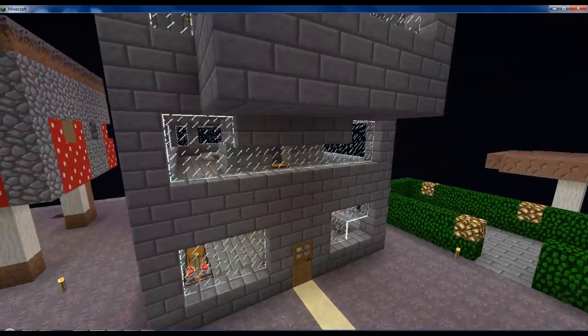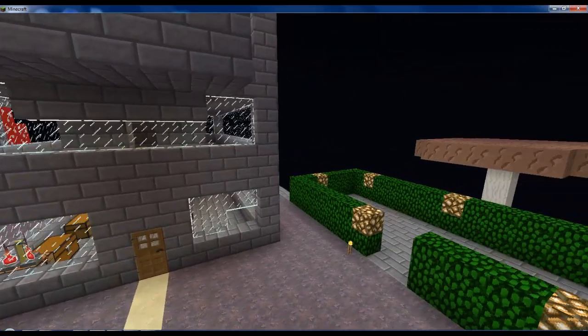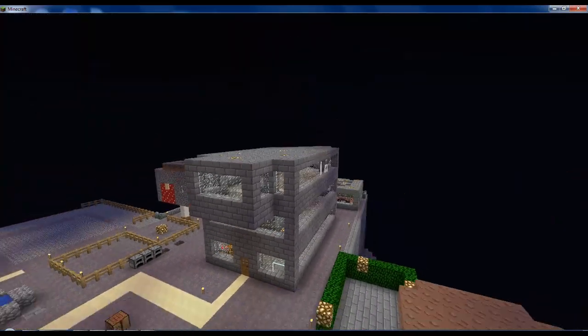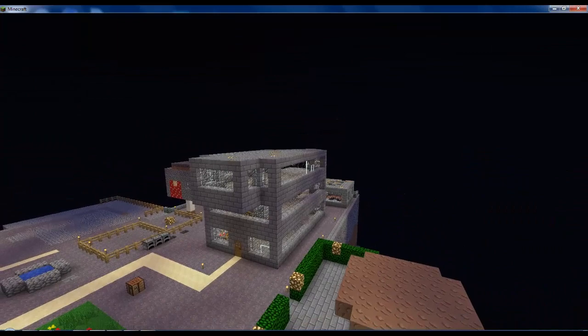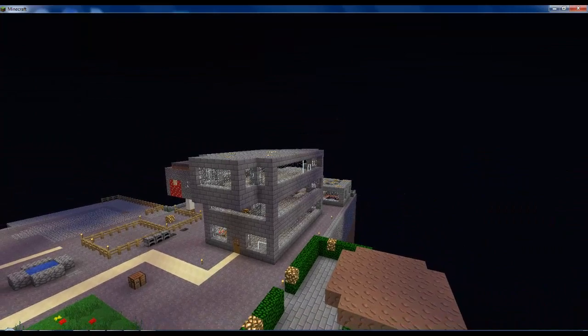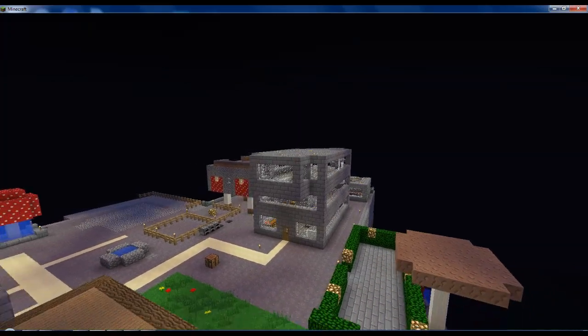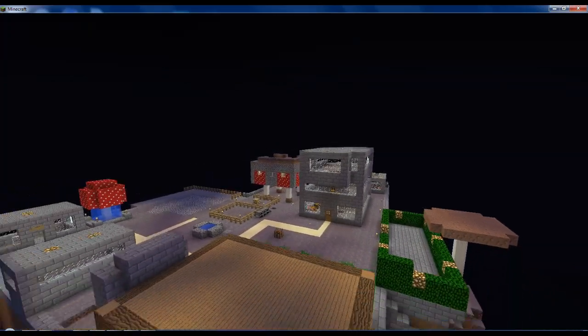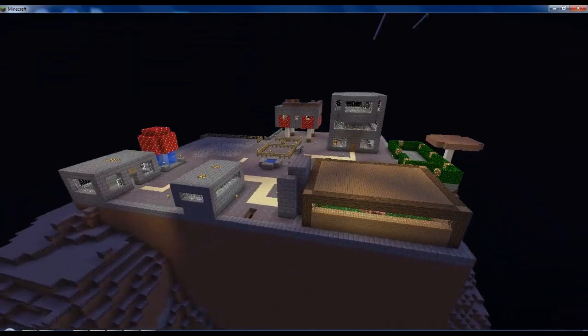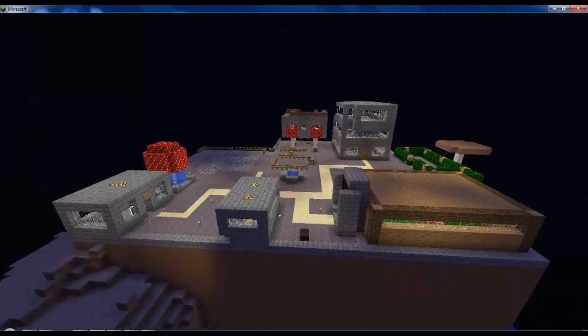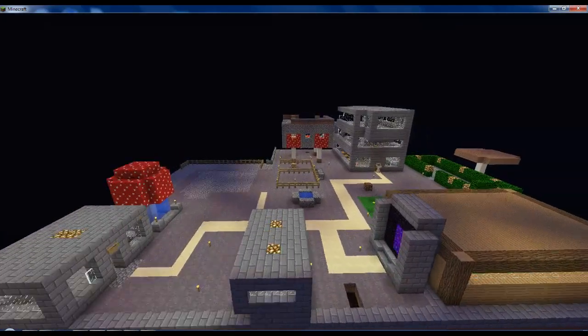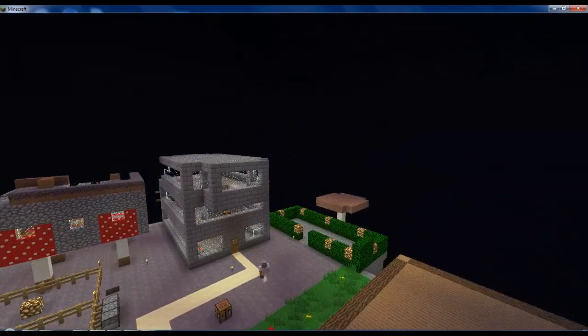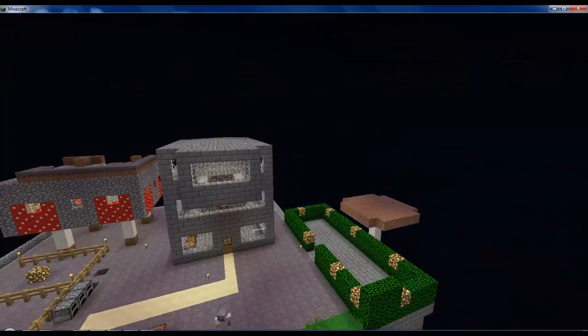So what you can actually do is maybe when you're griefing, use the slash tp command and go somewhere really far and set spawn, so their spawn point will be lost. And then you can set home at the spawn and keep going there and griefing it.